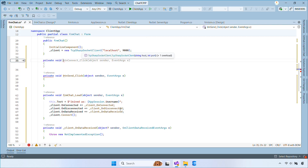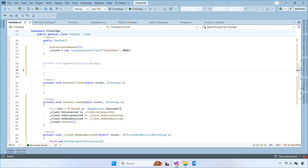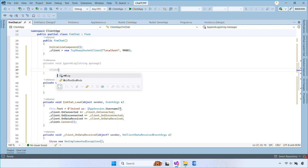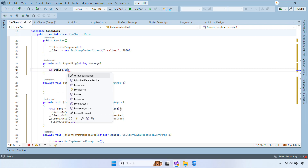Next, create a method named AppendLog. It safely appends text to the rich text box from any thread and automatically scrolls to the bottom.